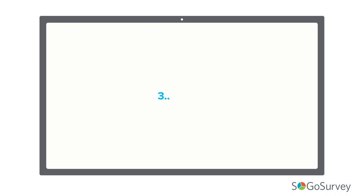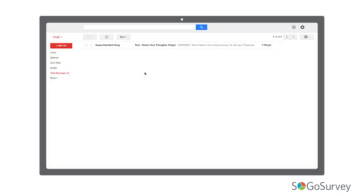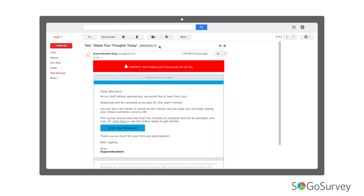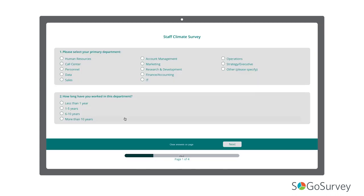Before you launch, send test invitations to yourself and your team. It's important to have fresh eyes on this project. Spellcheck may catch small errors, but testing catches bigger issues like branching problems.